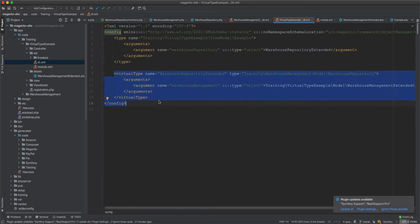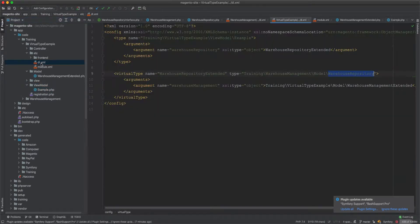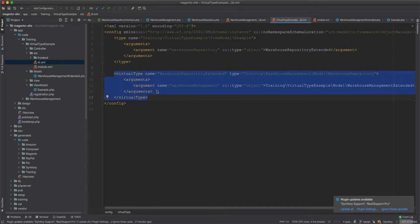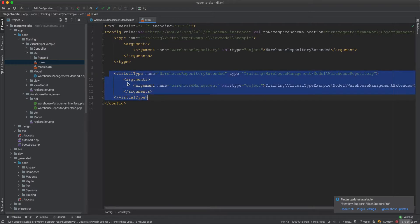What if we don't want to use virtual types and instead want to use warehouse repository extended directly? We can achieve this through coding and extension. We're introducing the concrete class as an alternative to the virtual type - what is the equivalent work that can replicate the functionality of a virtual type? We need to replace the virtual type with a concrete or physical class.